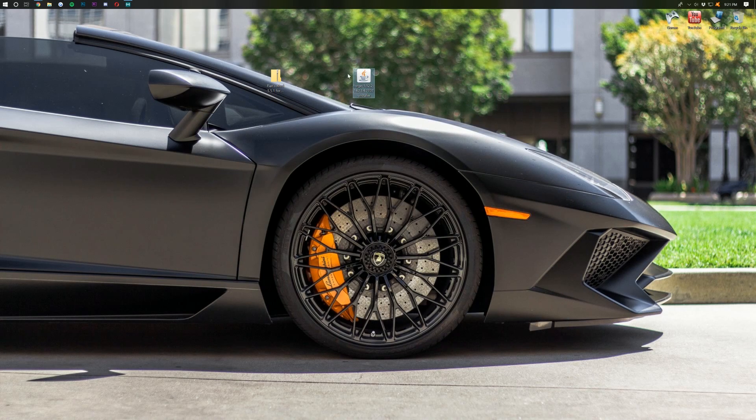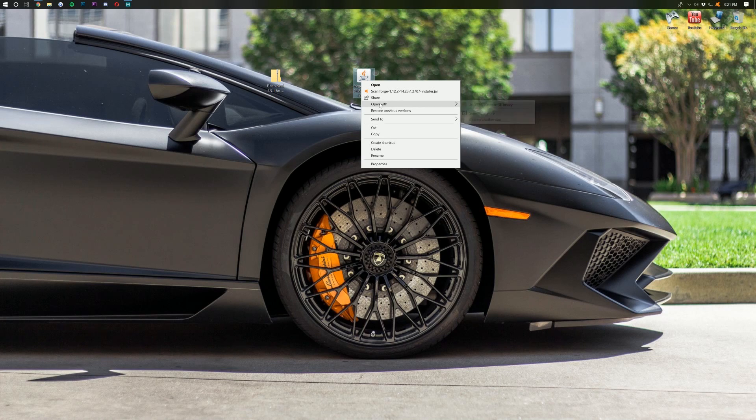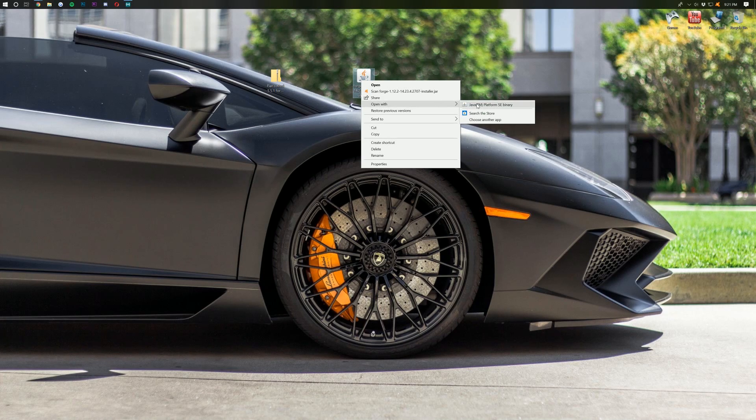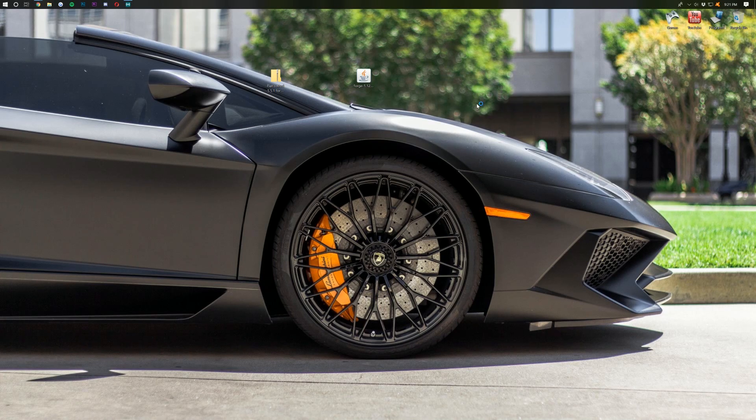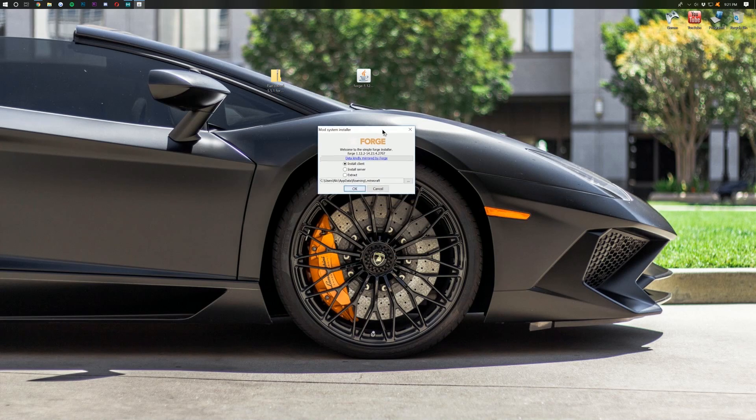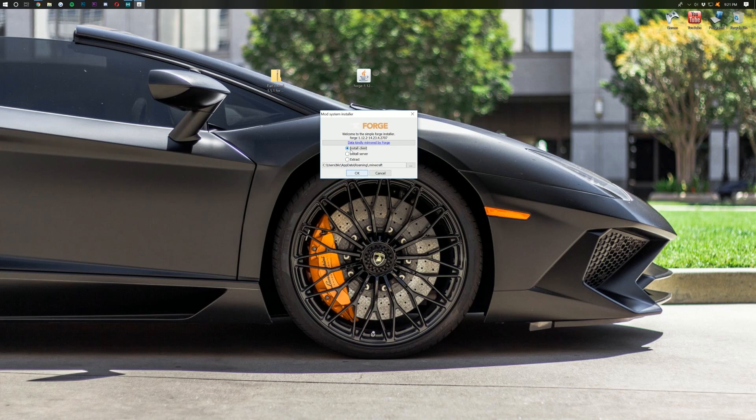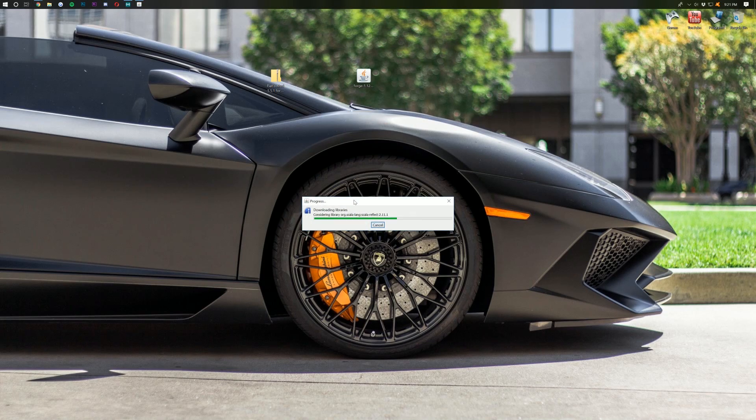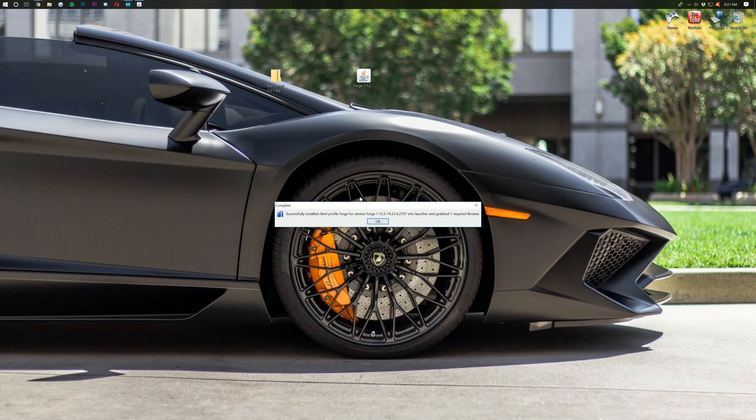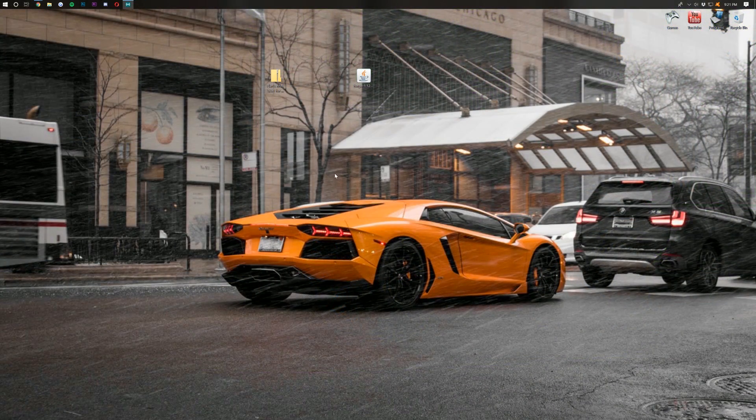Once these are on your desktop, you then want to start with Forge. Right-click on it and go to Open with Java TM Platform SC Binary. If you don't have that, you need to install and update Java. You can check out the fourth link down below to see how to do that. Nevertheless, let's go ahead and click on Install Client here, and click OK. It will now go through Download and Successfully Installed Client Profile Forge. Awesome. Click OK there.